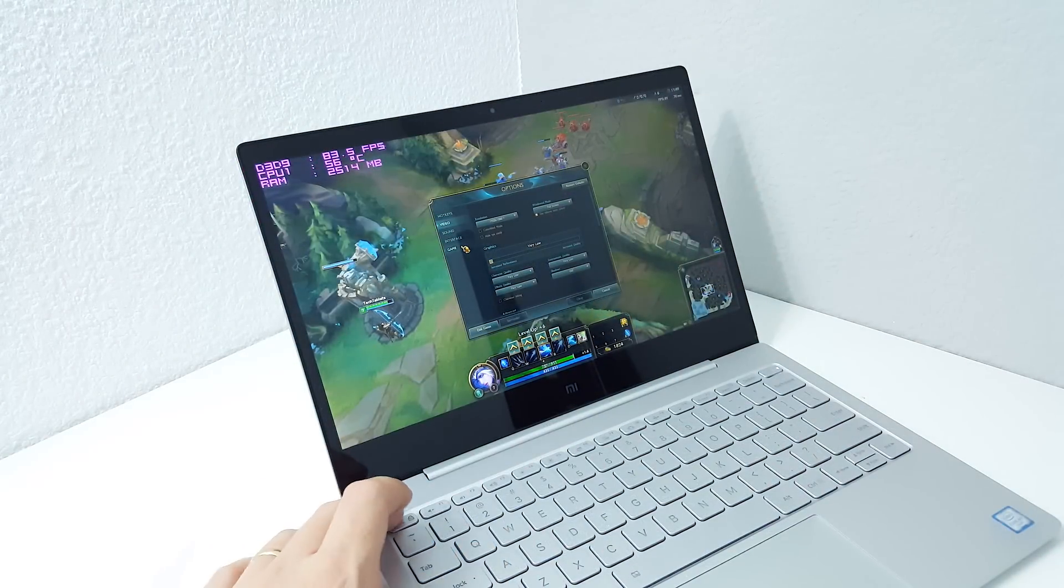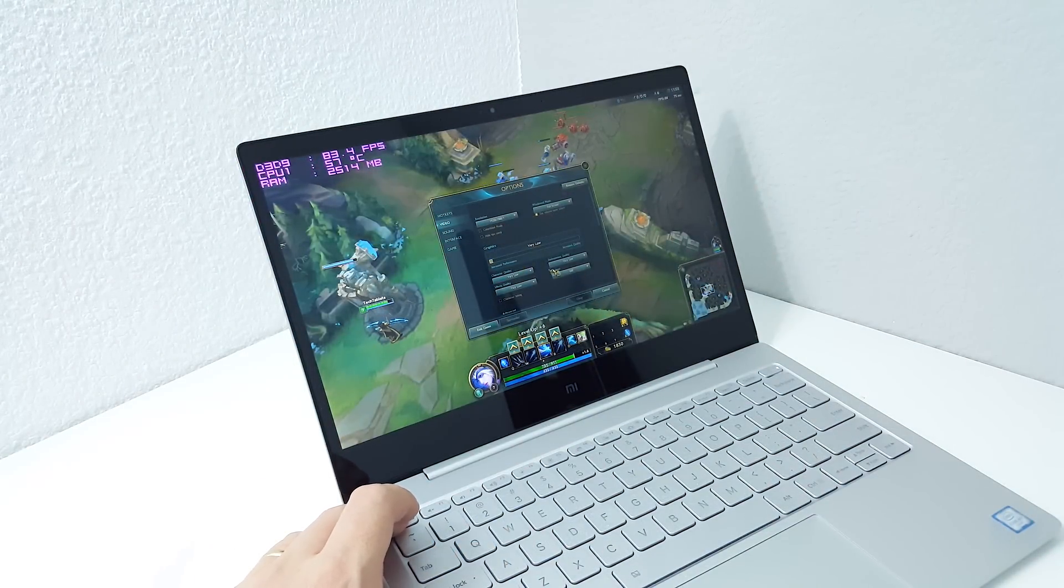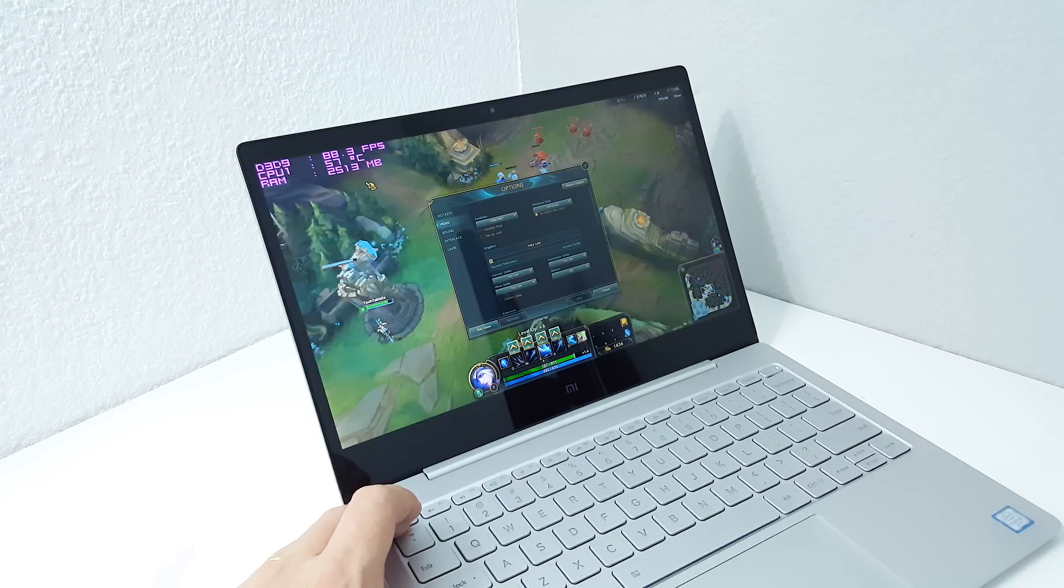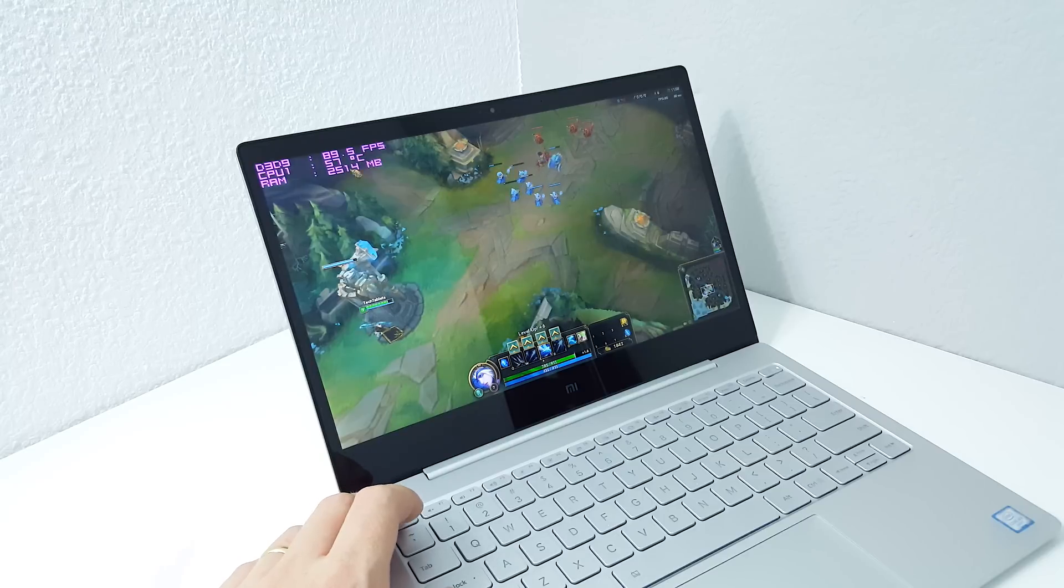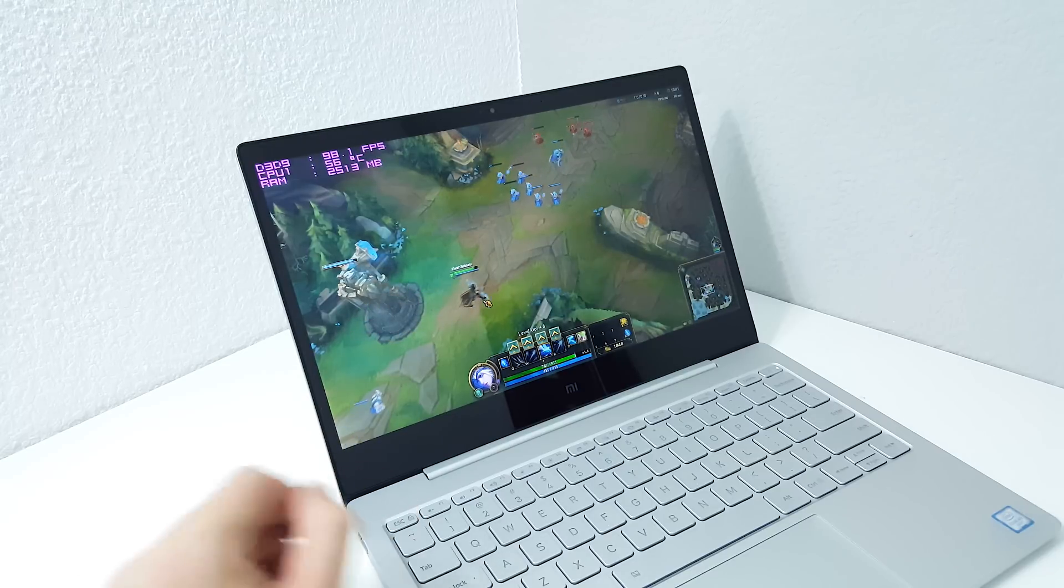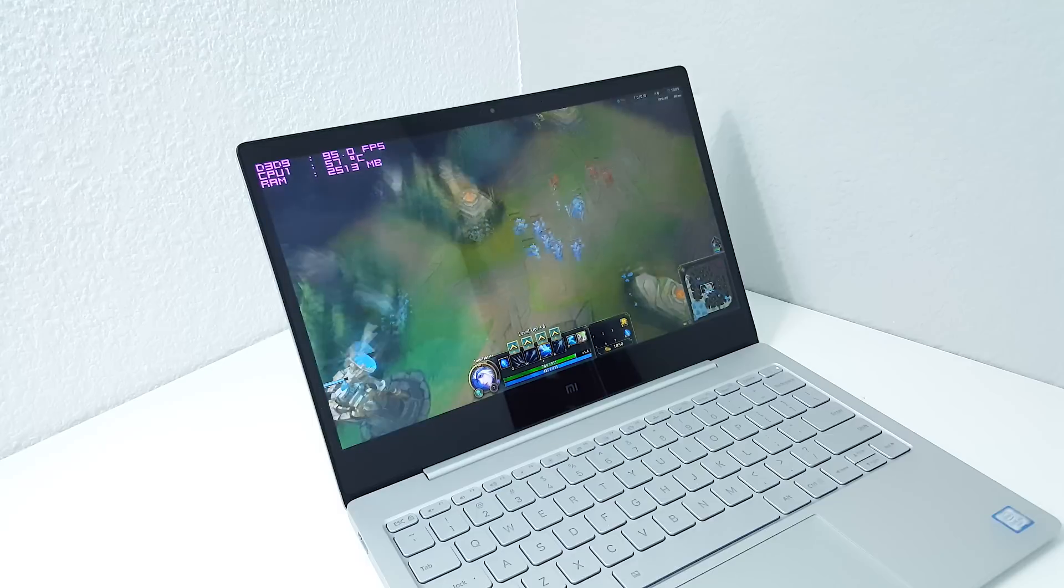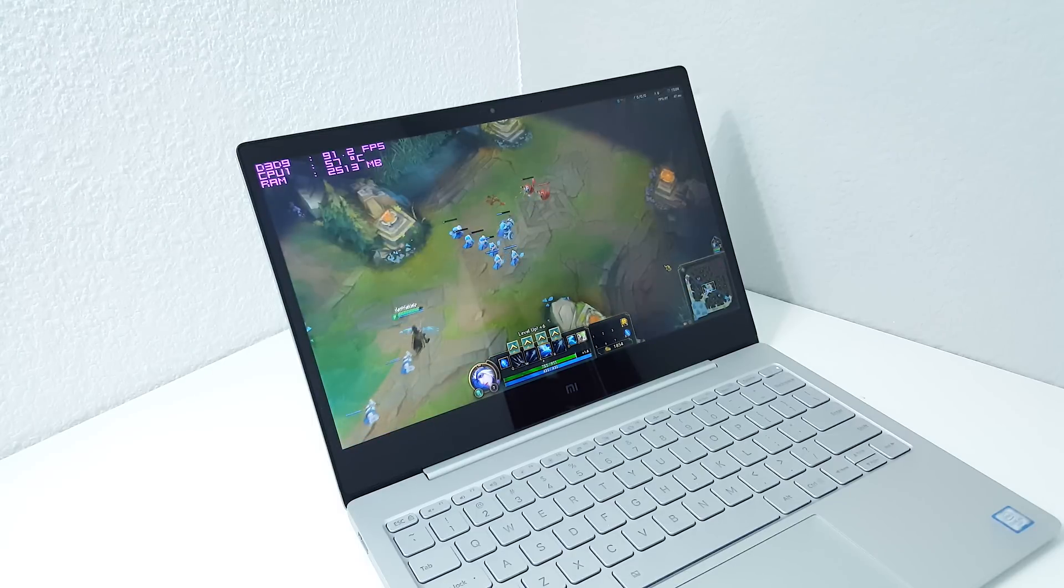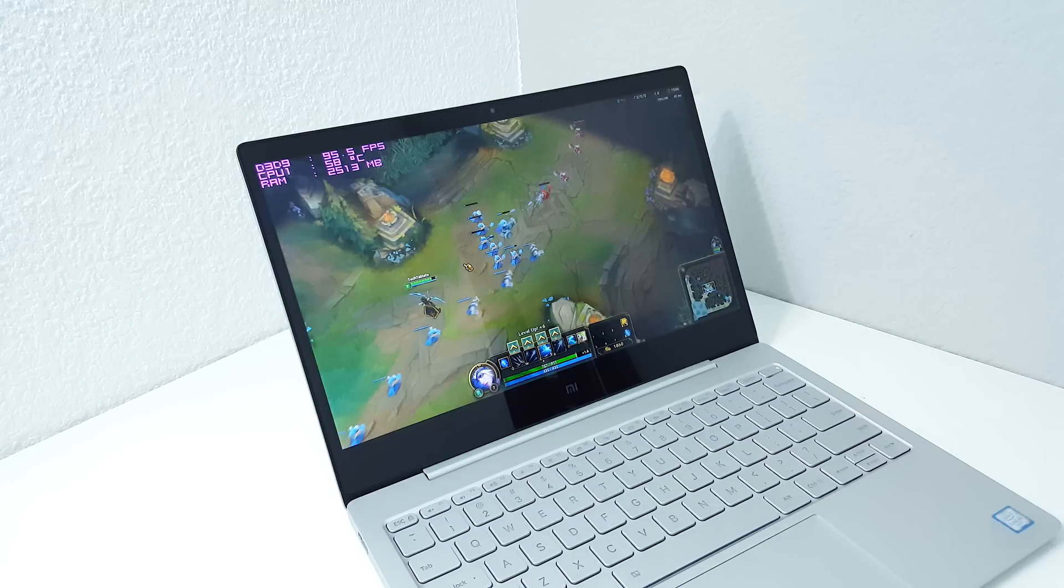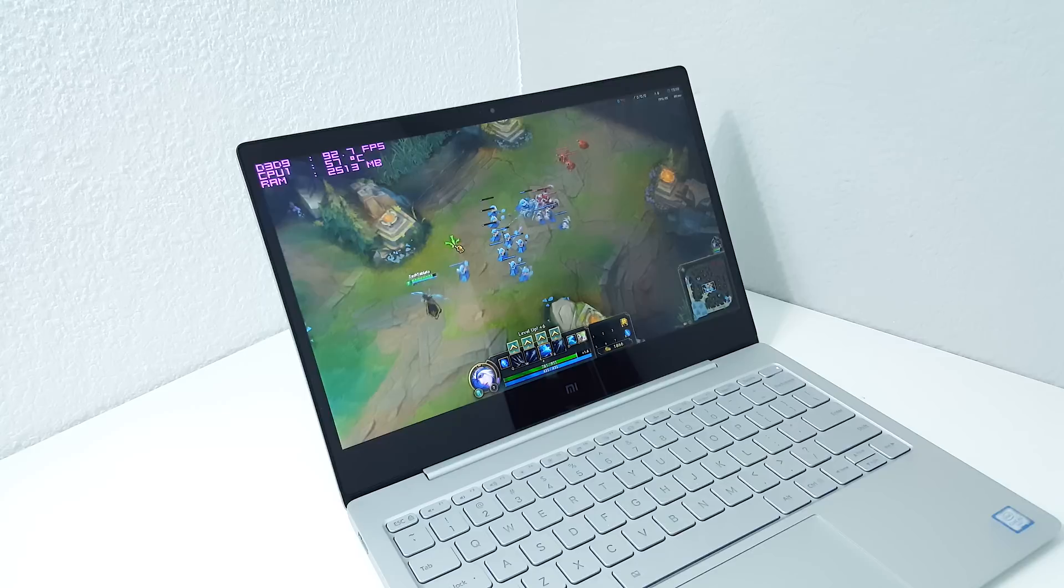So the next title here is League of Legends. I'm running in 1080p with all the settings set to the lowest and the frame rate is hovering around 90 frames per second, 100 frames per second, 53 degrees. So temperature is really good and you're able to scroll around the map. So this game is very playable. The Core M has no trouble running this one.